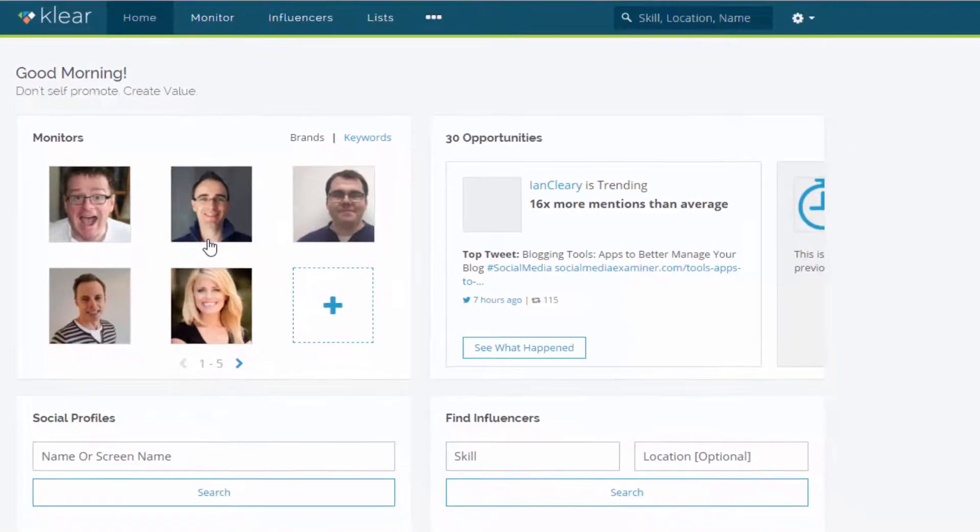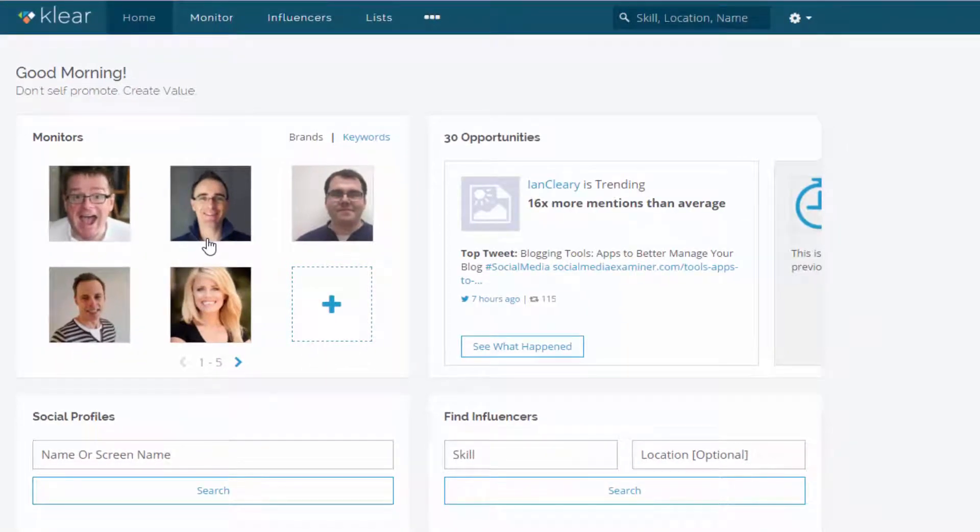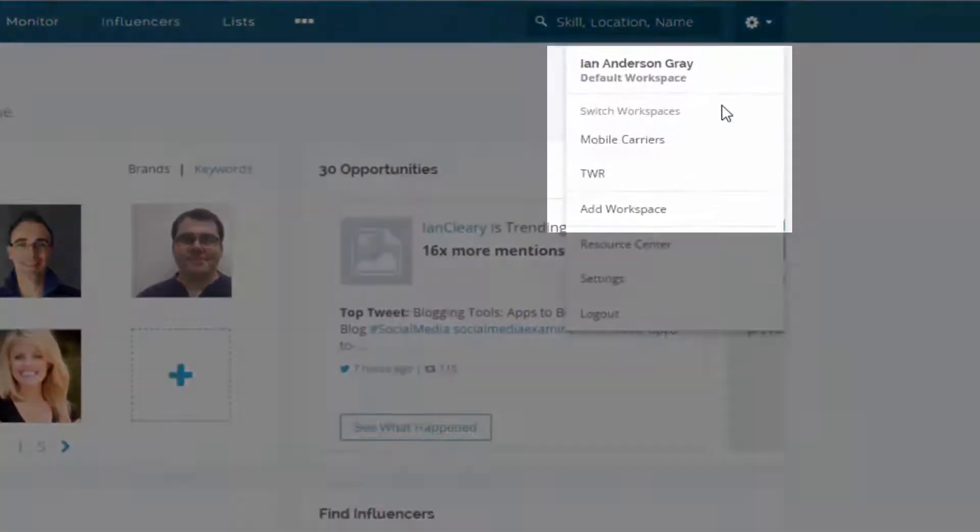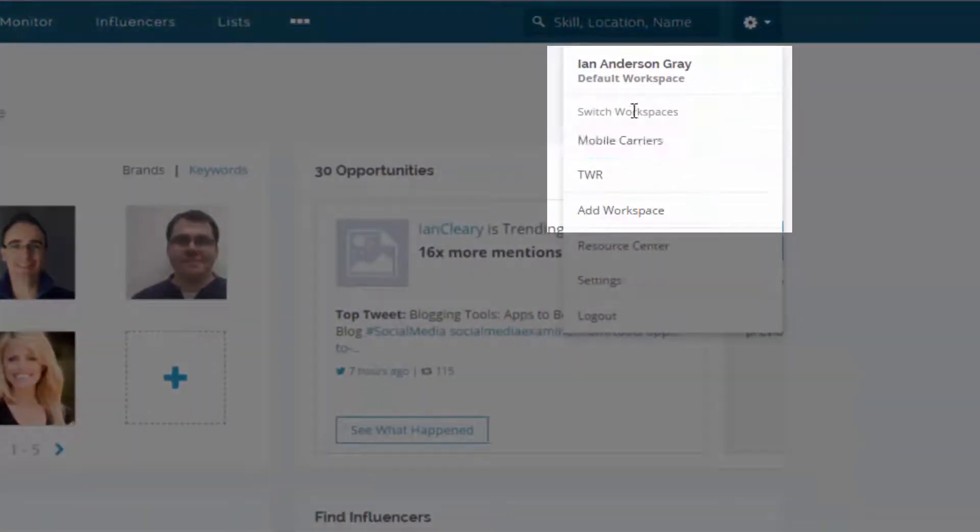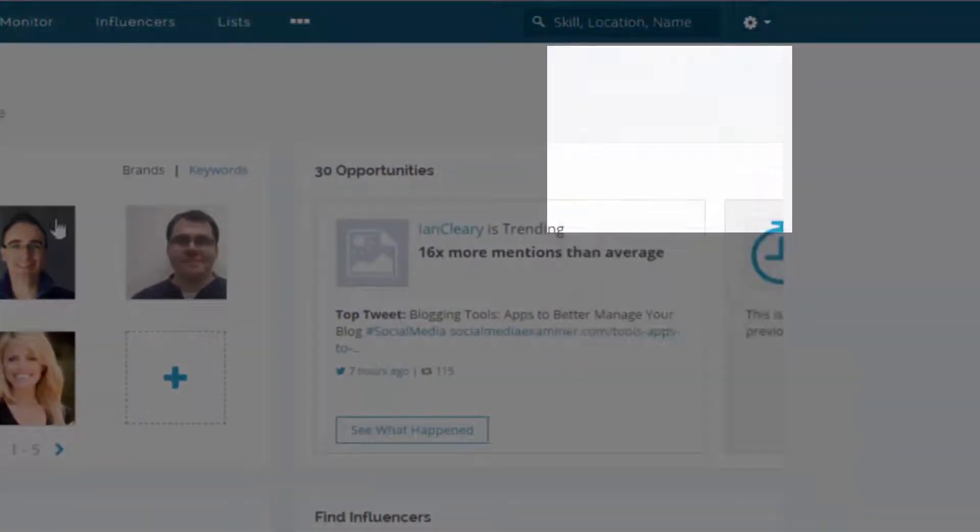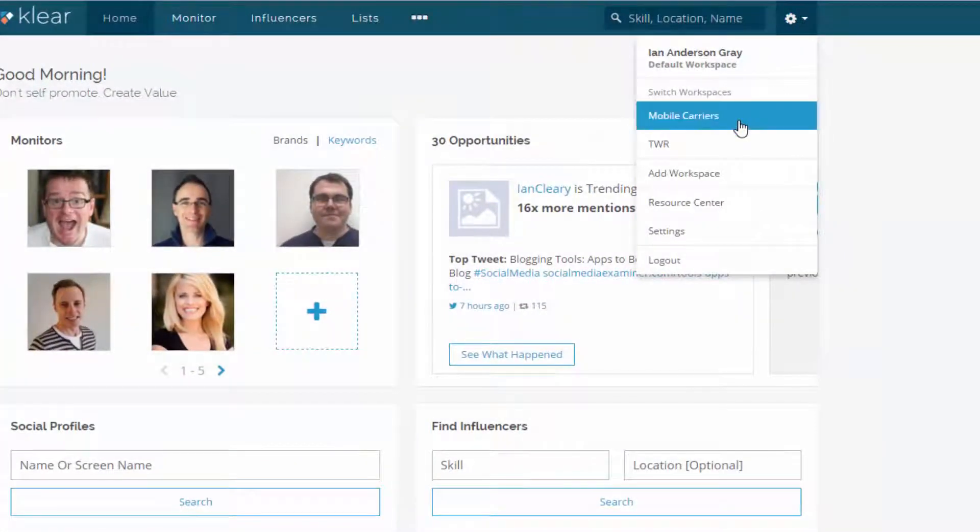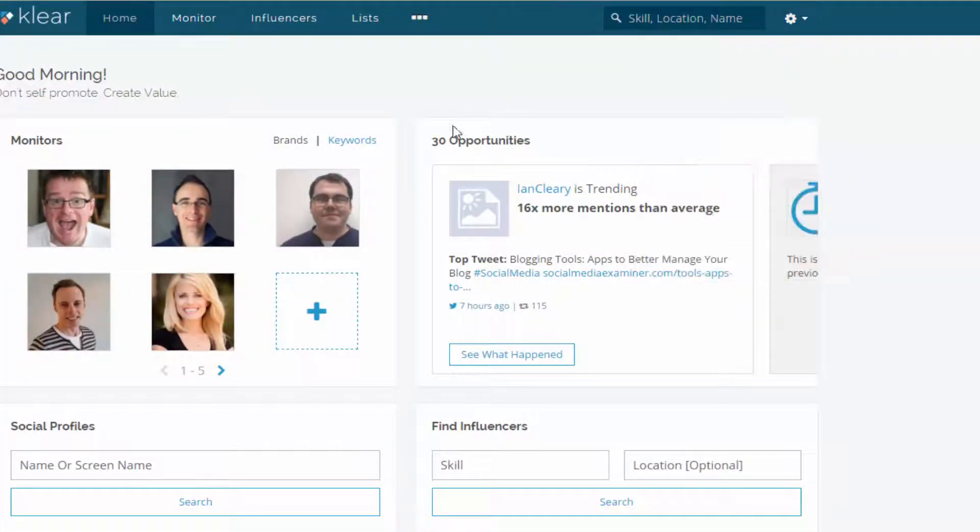Now, if you're an agency or you're managing a number of different social networks or groups of social networks, one of the great features with Clear is that you can have multiple workspaces. So I've got one here for myself and social media, but I've also got one for mobile carriers and another site, another group of networks there as well.